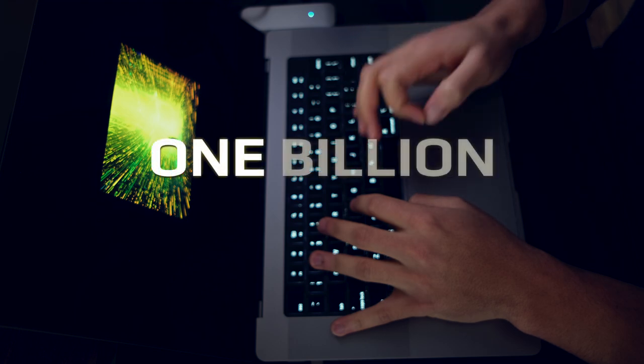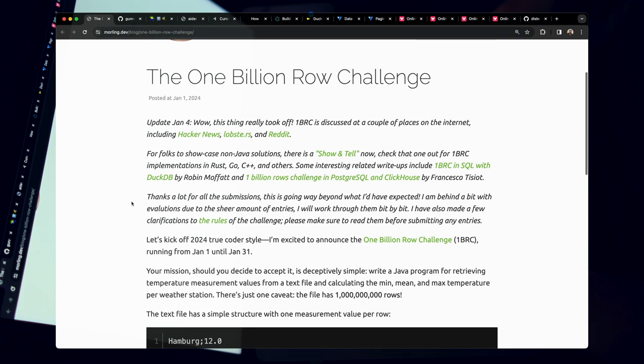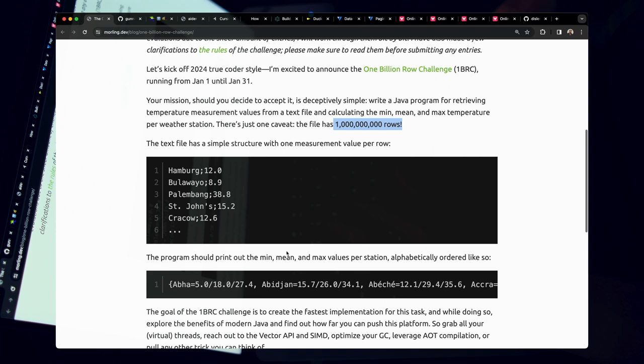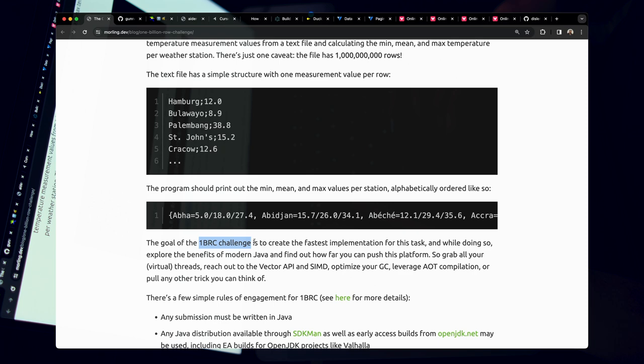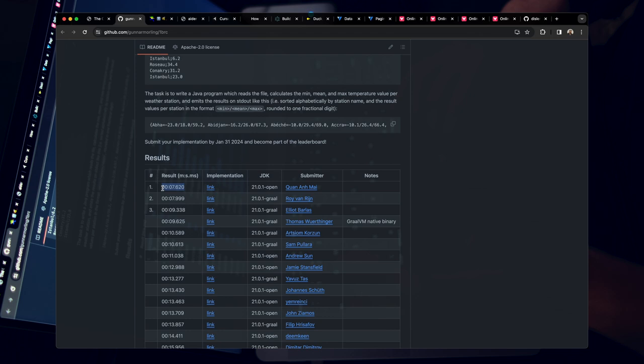The 1 billion row challenge is a coding trend that has been going viral. The original challenge, created by Gunnar, is a Java-focused problem where engineers take 1 billion rows and calculate the min, mean, and max, then print the results to a file. The goal is to create the fastest implementation — someone got their results down under 7 seconds, which is really incredible.